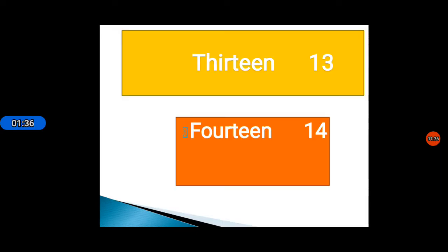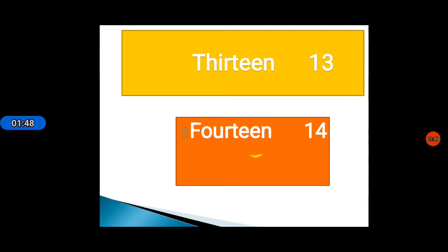After 12, here you can see 13: T H I R T E E N 13. The spelling of 14 is F O U R T E E N 14.